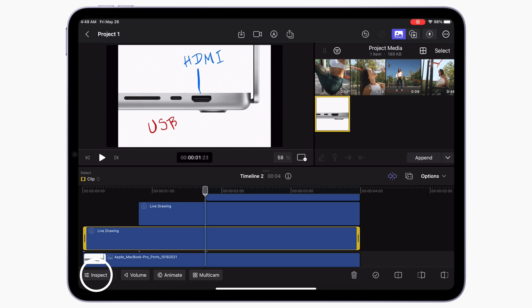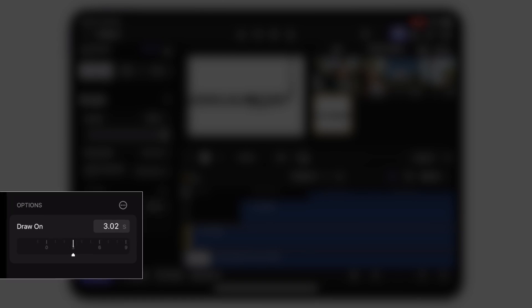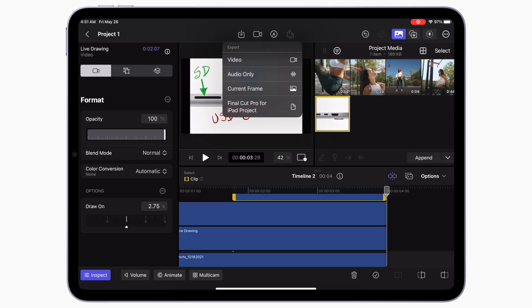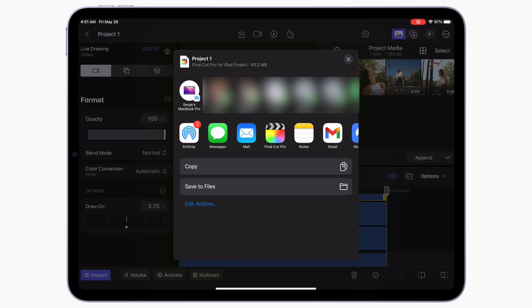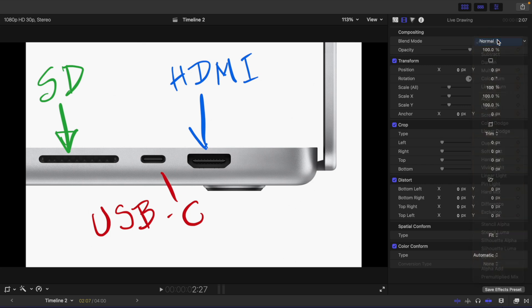If you need to adjust the speed or appearance of your live drawing, you can do it right in Final Cut Pro on your iPad, or you can export it to Final Cut Pro on Mac and do it there. To make adjustments on your iPad, select the clip and tap the inspect button in the bottom left corner. In the inspector window, you can adjust the opacity of your drawing, the blend mode, color conversion, and even the speed of your animation. By default, each animation is set to two seconds, but you can speed it up or slow it down by dragging this dial. So if we set ours to around three seconds, our text will animate on considerably slower. These same adjustments can also be made on the Mac version of Final Cut Pro — just share your timeline as a Final Cut Pro for iPad project and open it up in Final Cut Pro on your Mac. The opacity and blend modes of your animation can be adjusted in the video inspector, and the duration in the generators inspector.